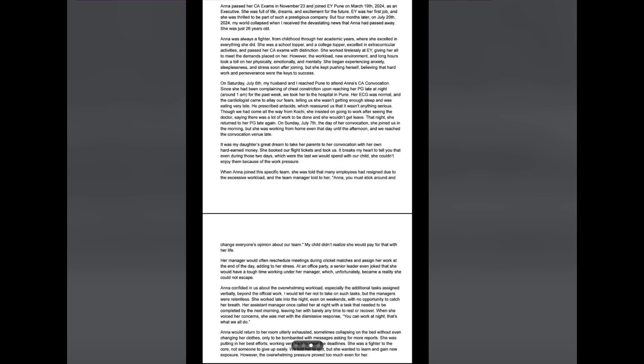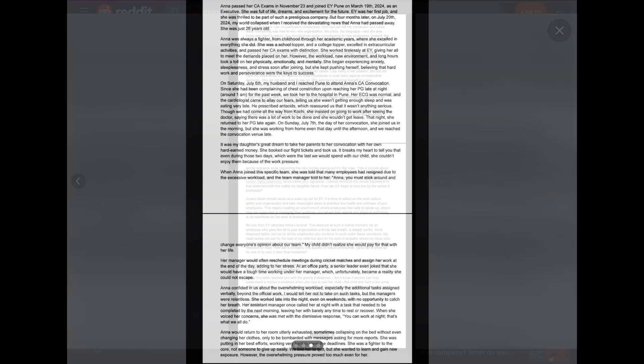Anna would return to her room utterly exhausted, sometimes collapsing on the bed without even changing her clothes, only to be bombarded with messages asking for more reports. She was putting in her best efforts, working very hard to meet the deadlines. She was a fighter to the core, not someone to give up easily. We told her to quit, but she wanted to learn and gain new exposure. However, the overwhelming pressure proved too much, even for her.